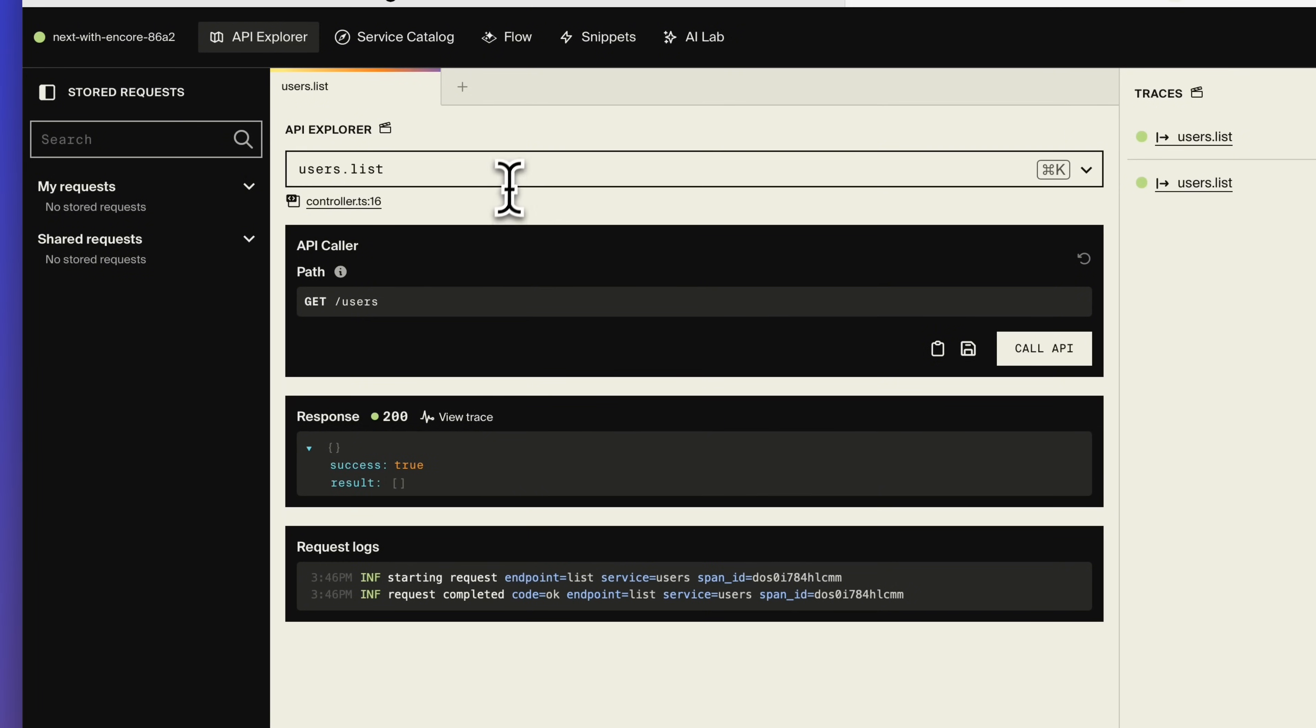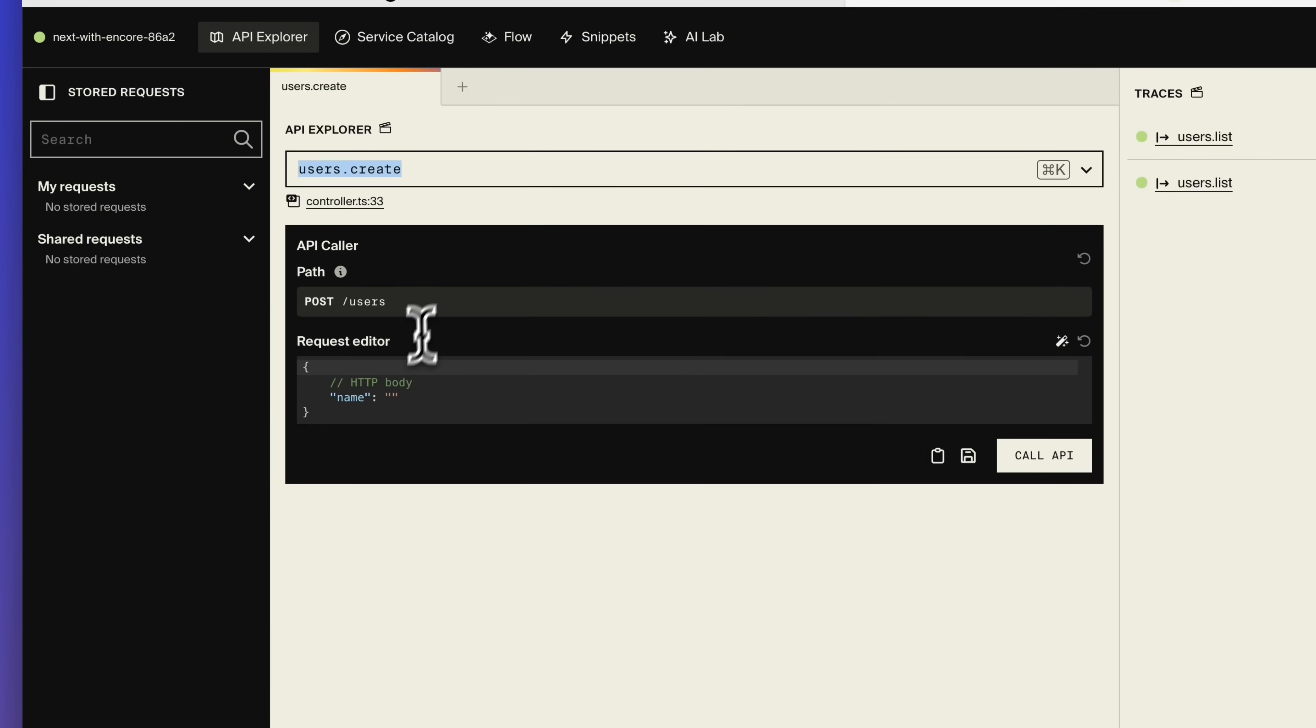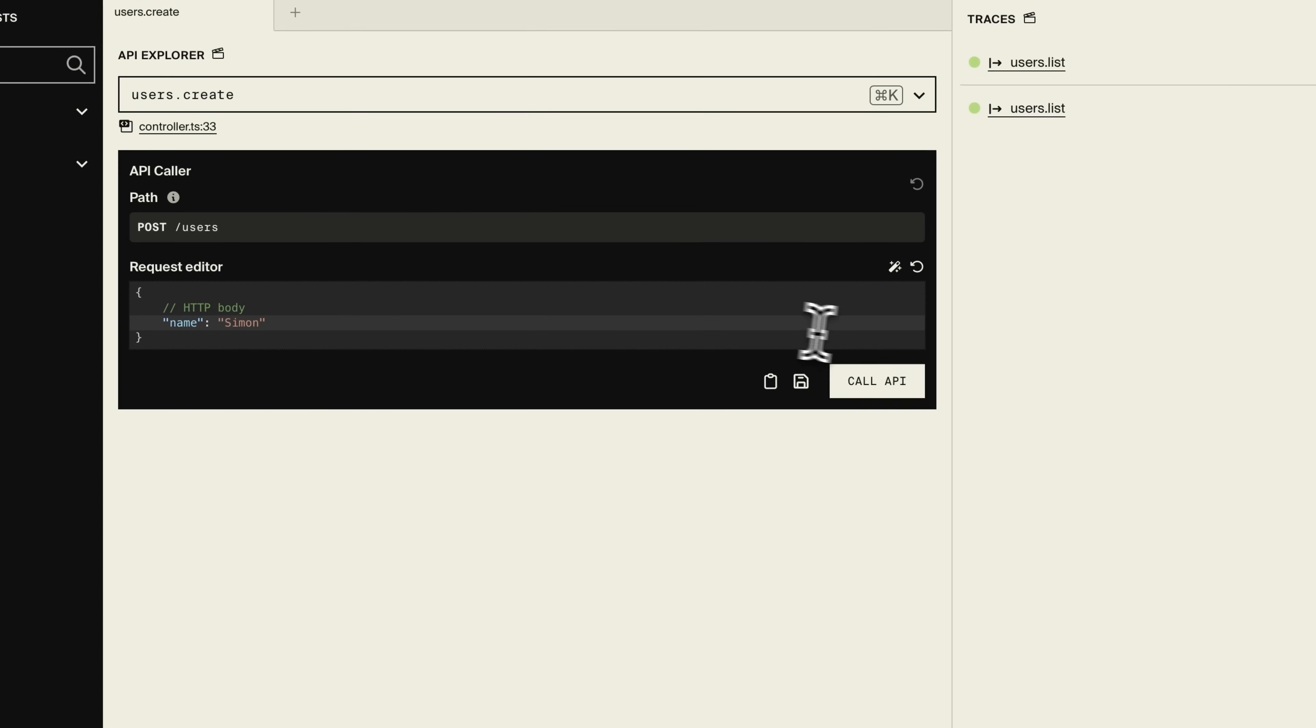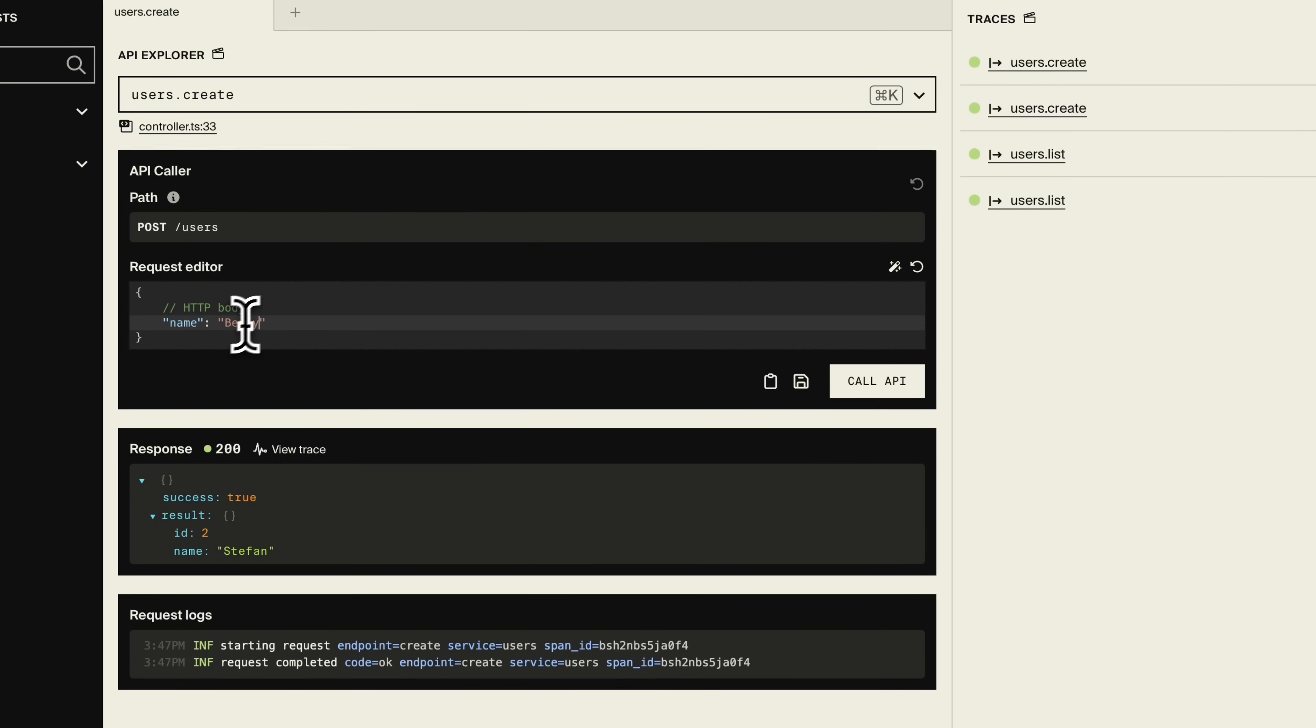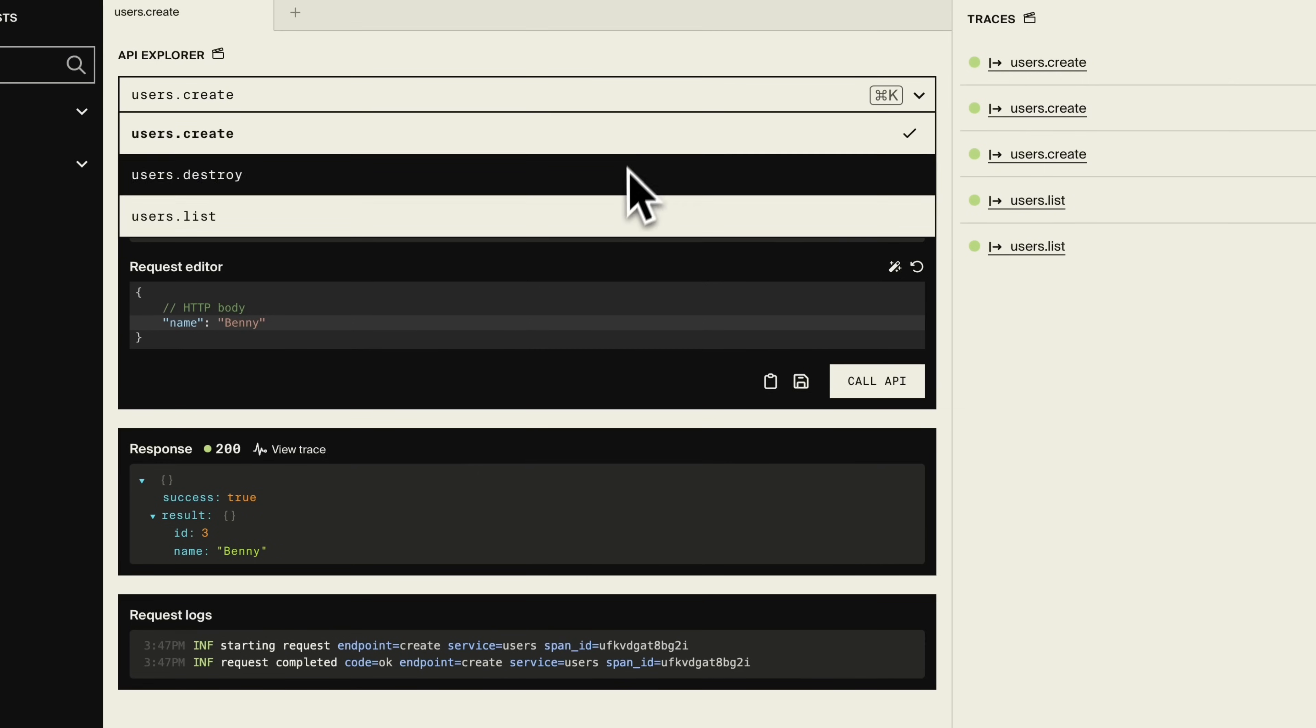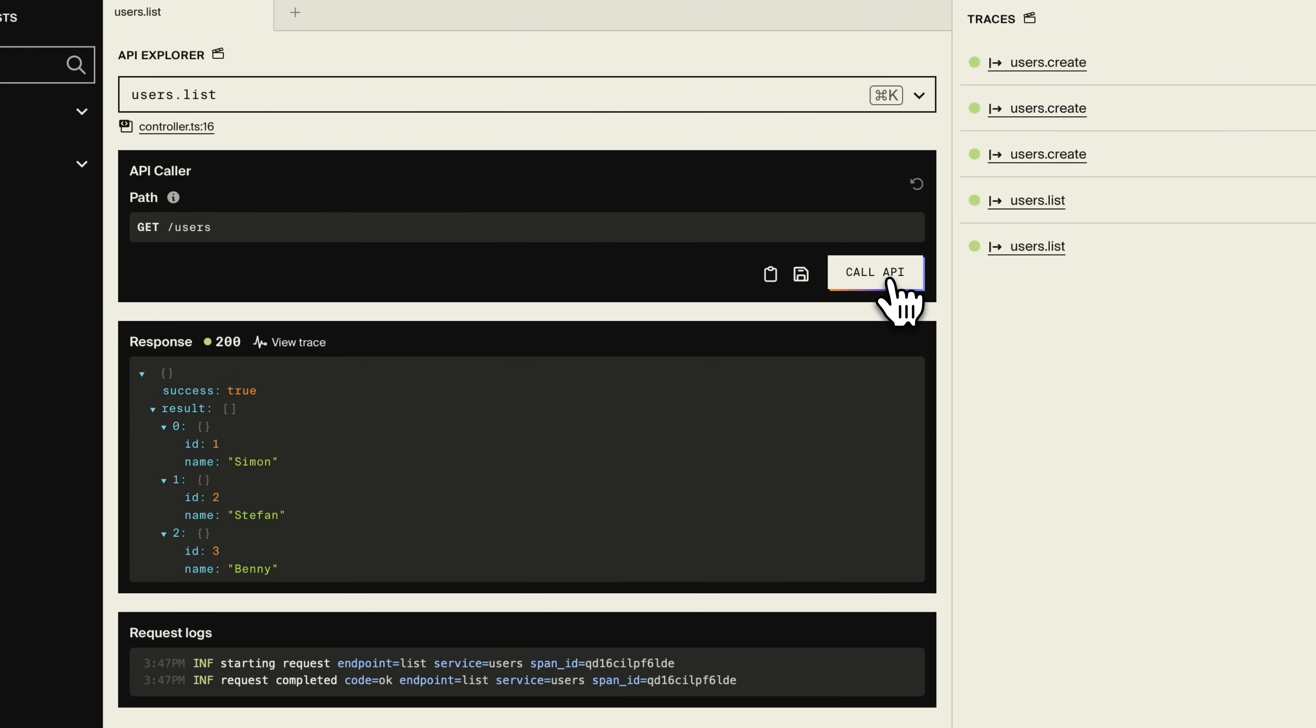But let's fix that by calling the create endpoint a few times. Calling list now will get back our three users. Awesome.